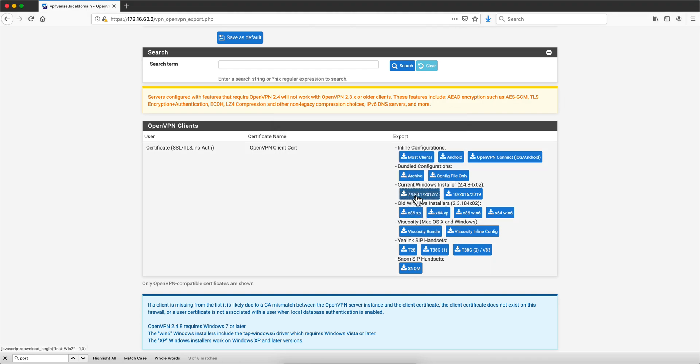And that is going to be an executable you take to Windows 7 or 8 or 8.1 or Server 2012 R2. Just execute it, follow the steps, take all the defaults, and when that finishes